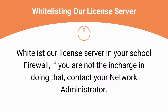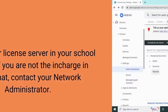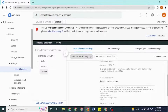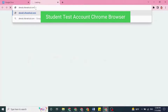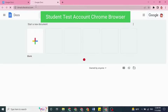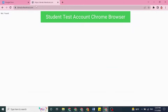Also whitelist our license server in your school firewall. This is beyond the scope of this article, so we're not going to discuss it here — please get in touch with your network administrator if you are not in charge of the network. You can verify if our license server is reachable by clicking the URL that you entered in the blocked URL exceptions in the test user's Chrome browser. If it shows 'Not Found,' that indicates that our license server is whitelisted.